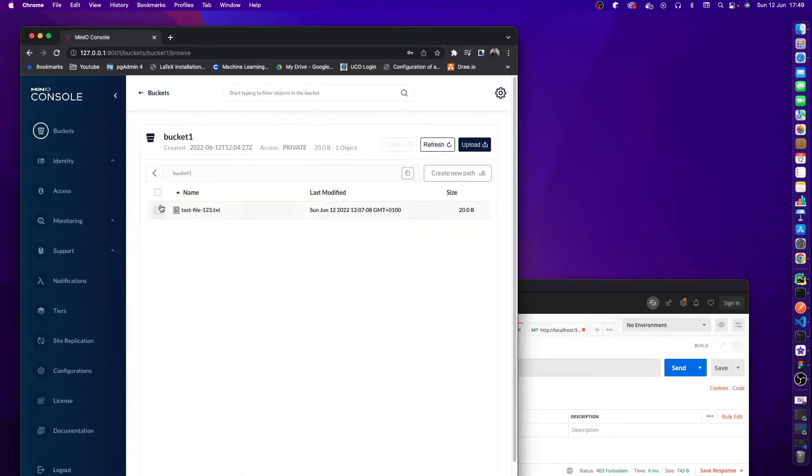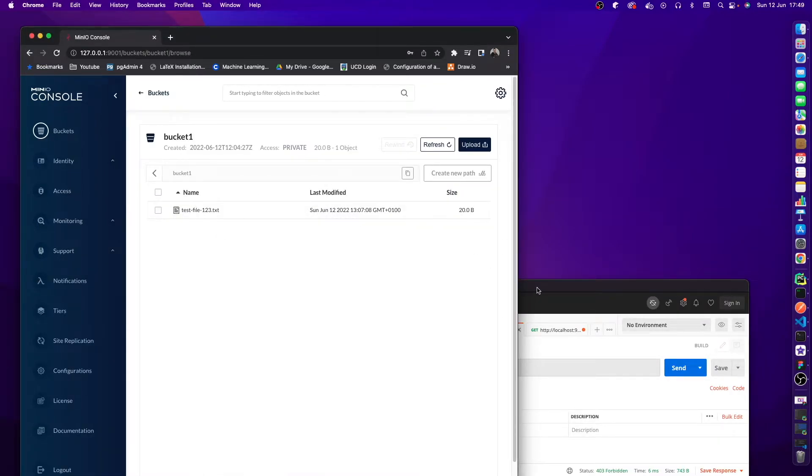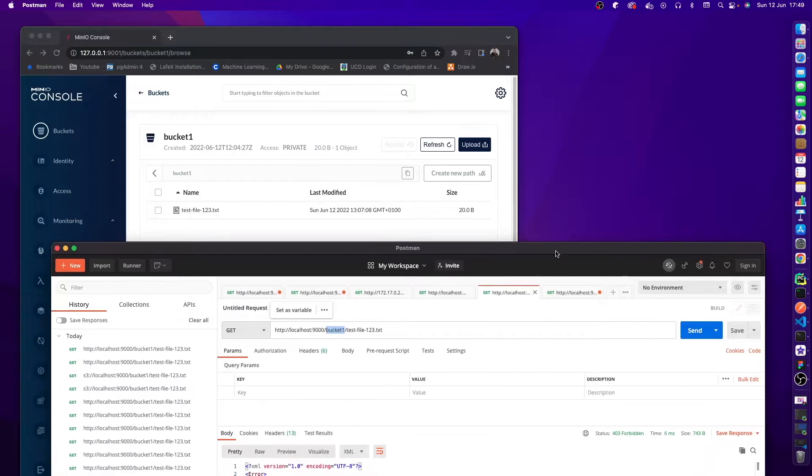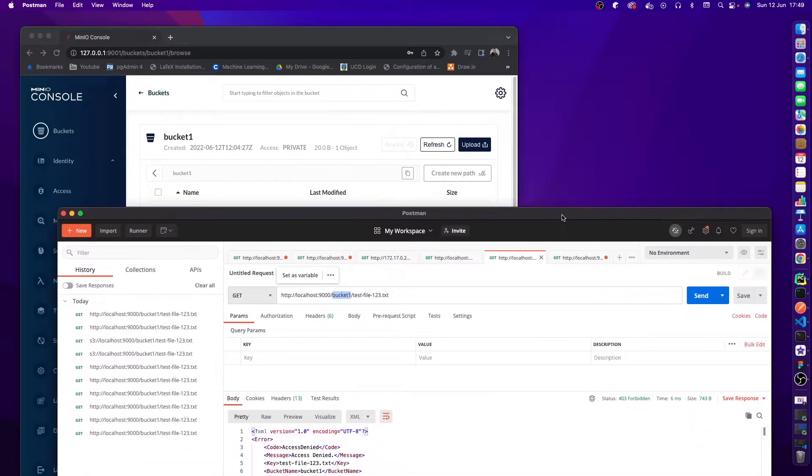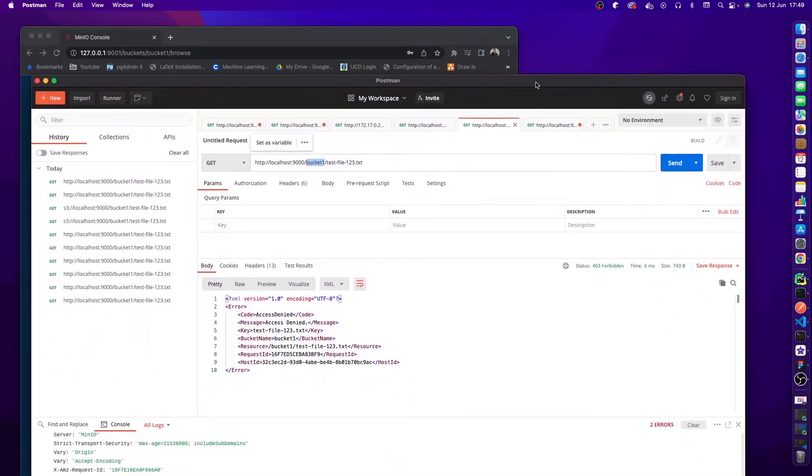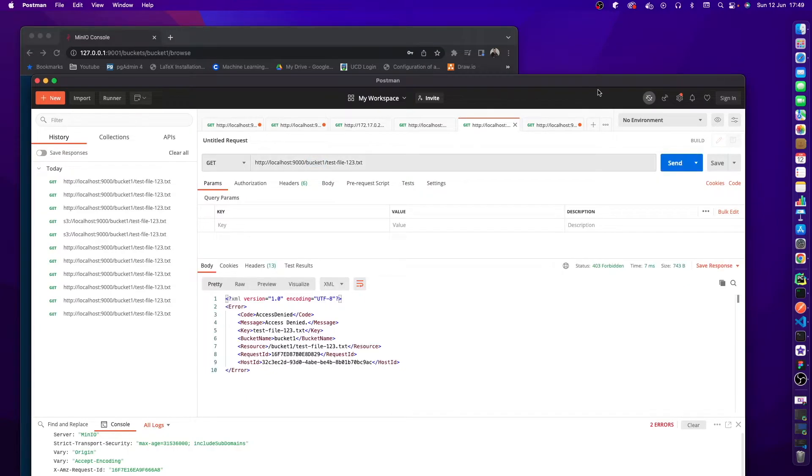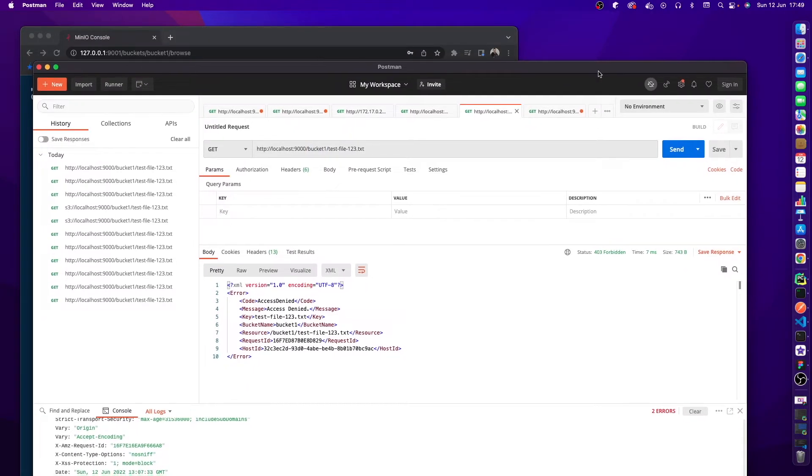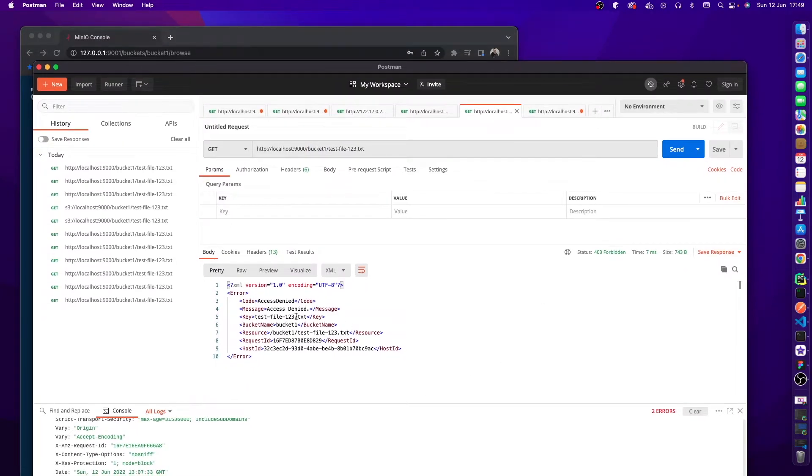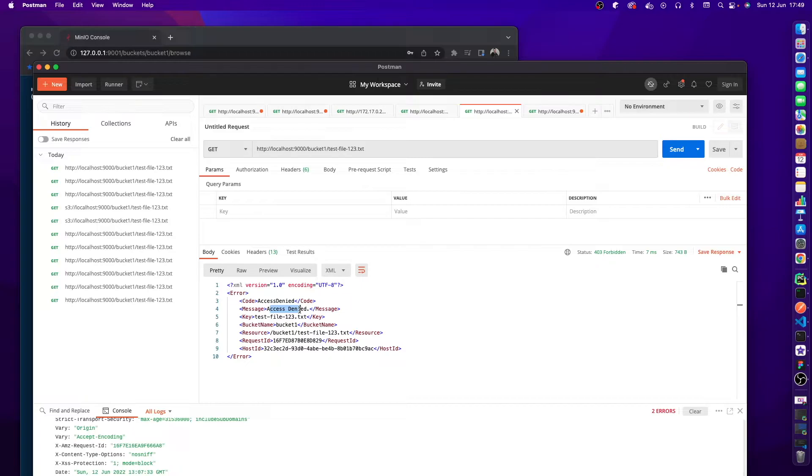You can see this is the name of our bucket, and then we have test file one two three. If we go into this bucket we can see the test file is called testfile123.txt. If we send a request to try and get this, we get an error message and the problem is the access is denied. We basically don't have access to this file because we haven't provided any sort of authentication.